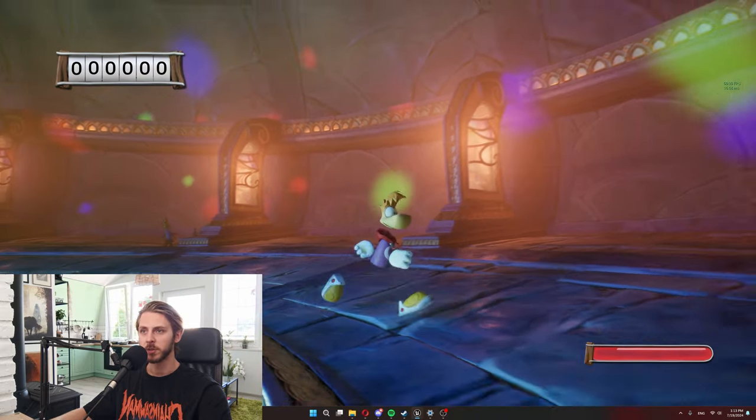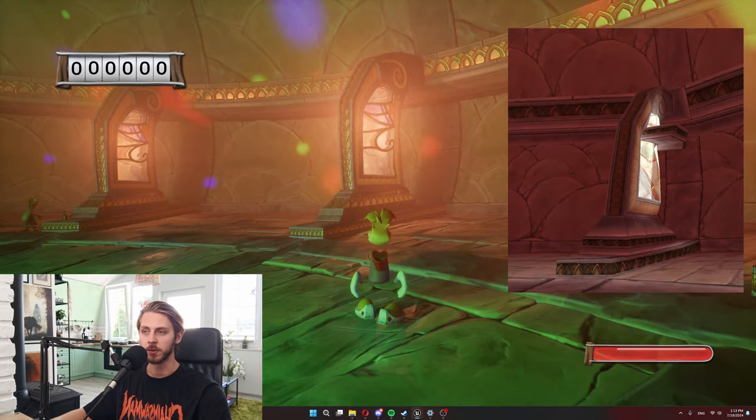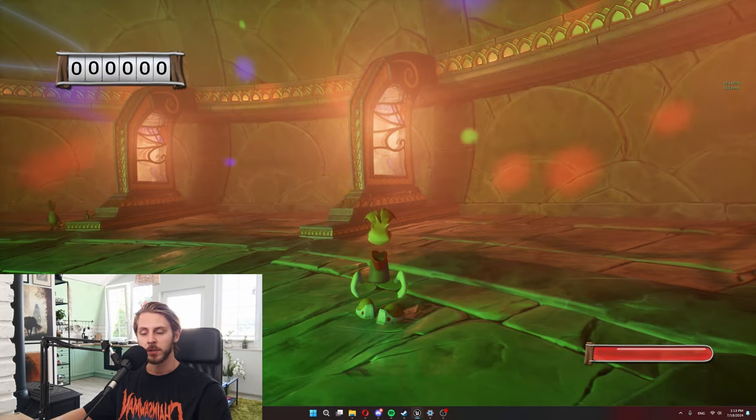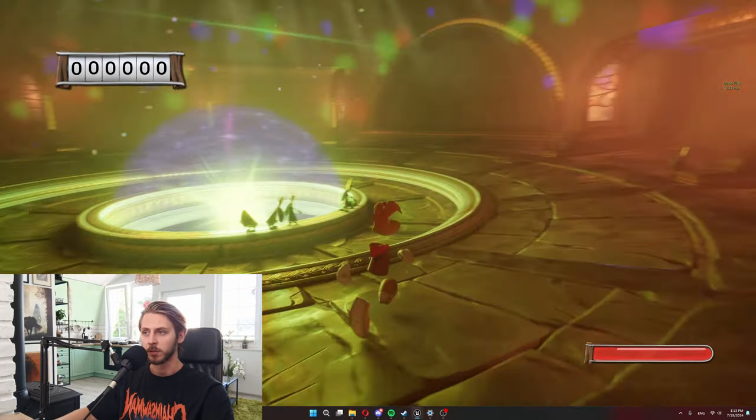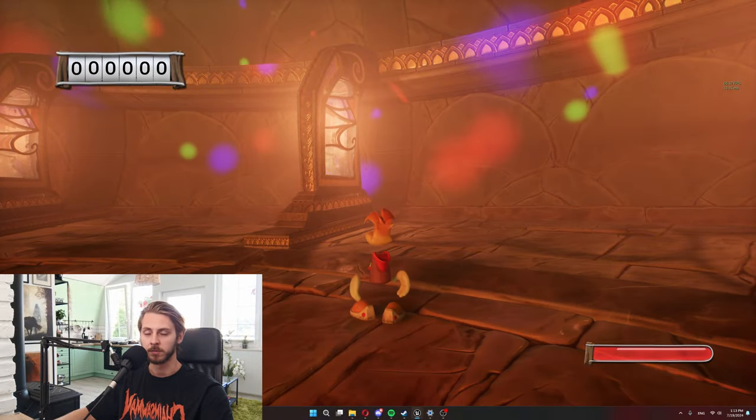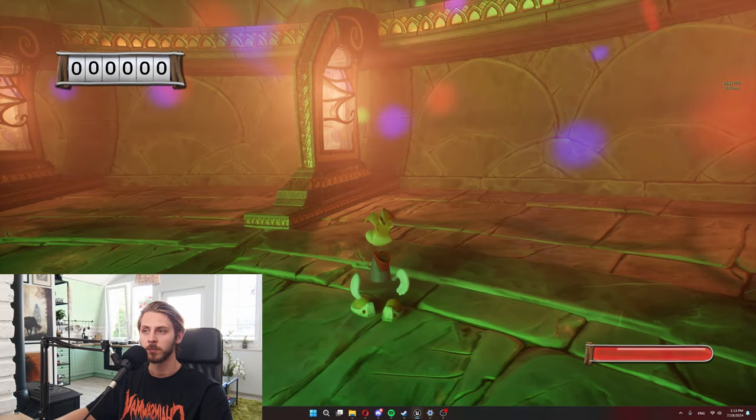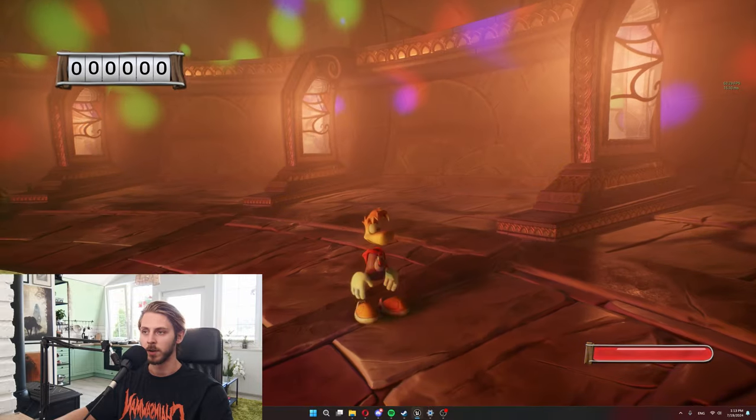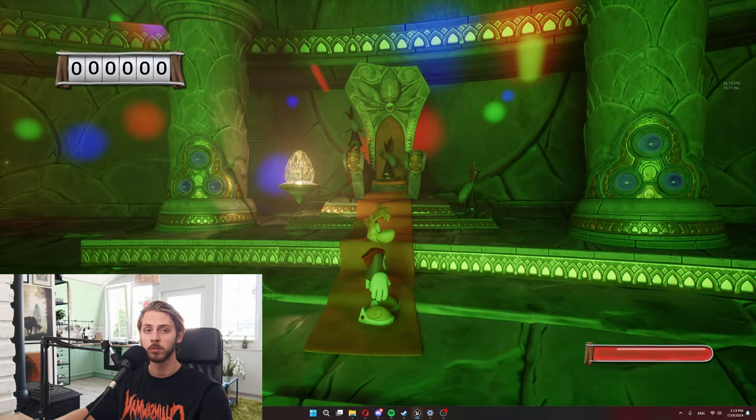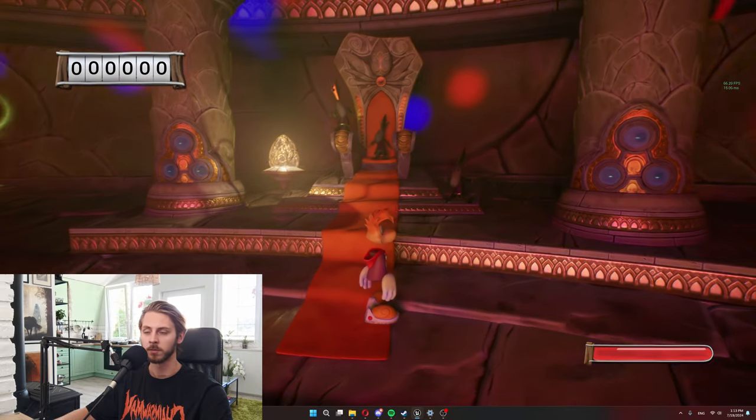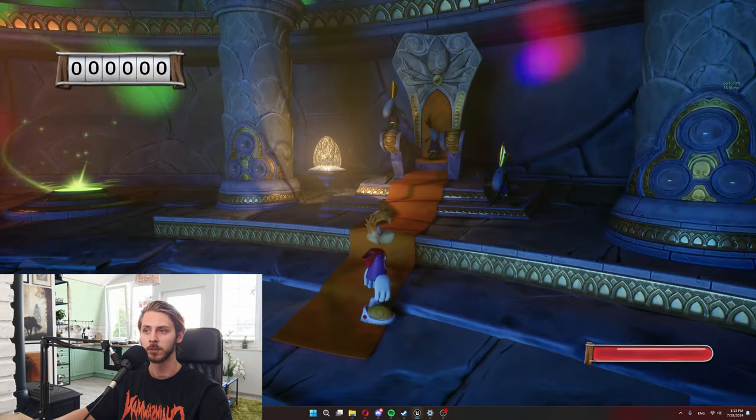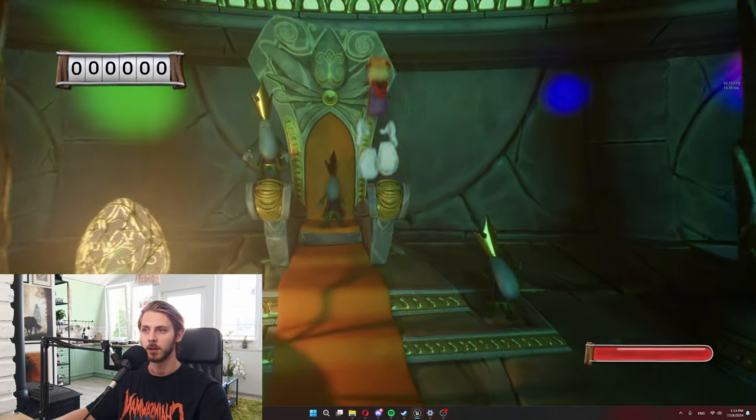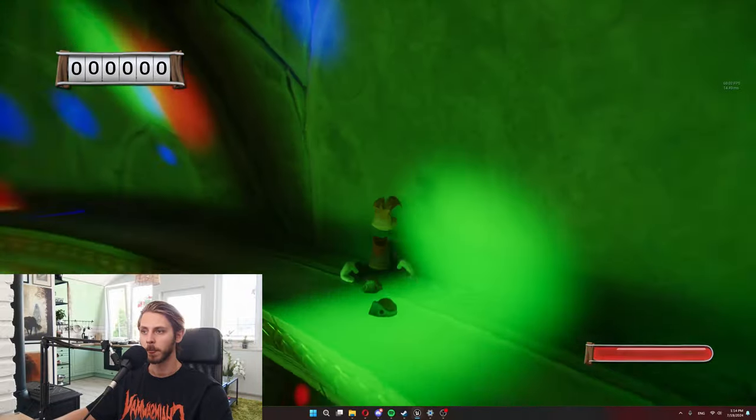In the original game, there used to be this platform over here that helps you access a secret. I always found it a little awkward because this whole room is so symmetrical and then this one pillar has this kind of sticking out platform from it. So I decided to make it where you have to use the throne to access the secret because since it's already here, I feel like it integrates a little nicer into the level this way.